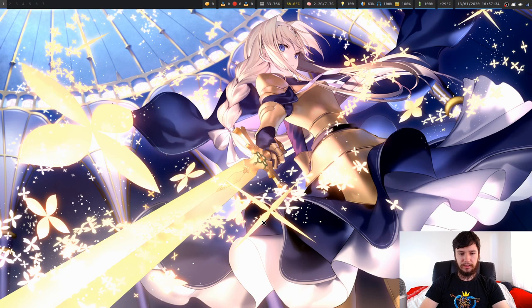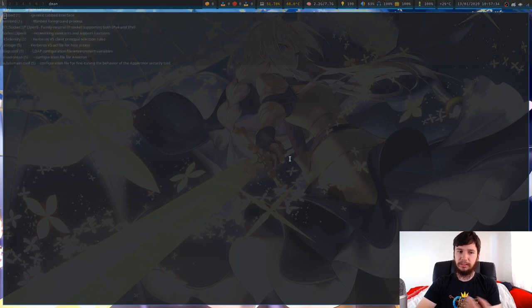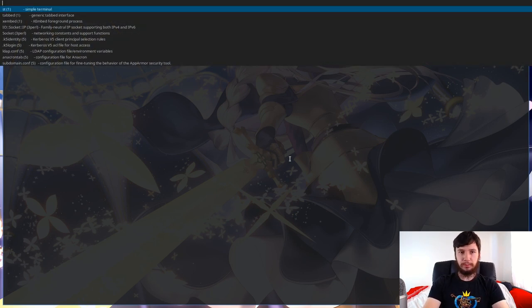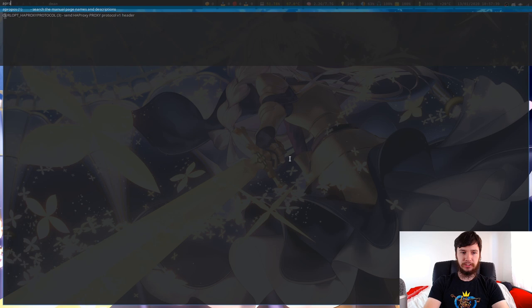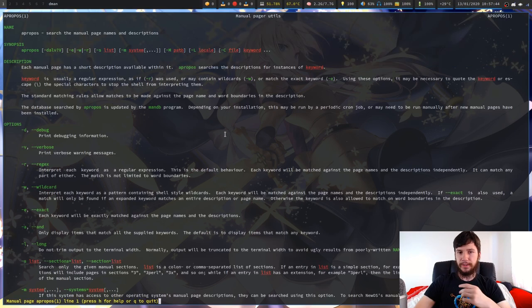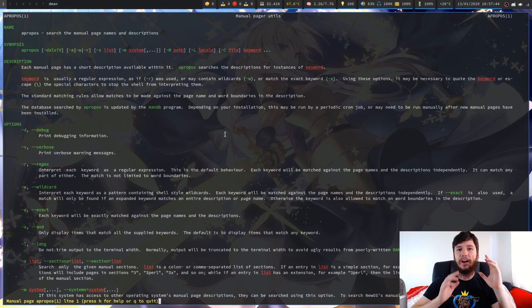We quit out of this, that closes the terminal window. Let's say we want to look at something else like the man page for the program we're looking at today, like apropos for example. There we go. That will bring that up perfectly fine.